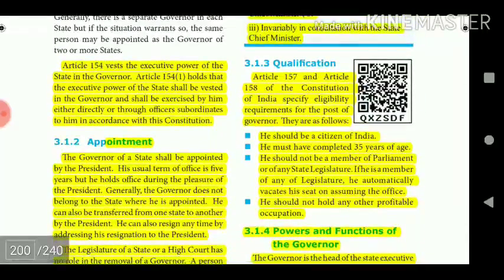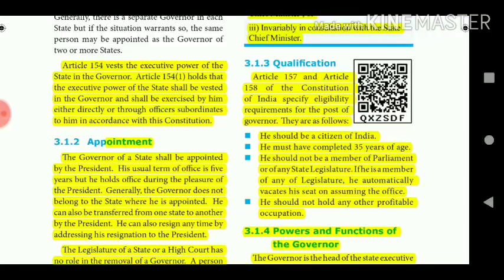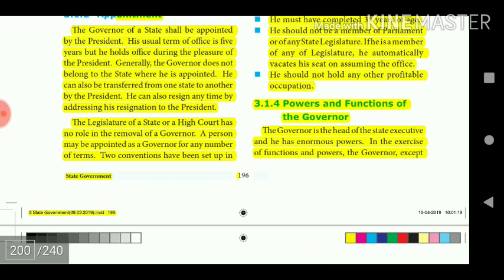Article 154 vests the executive power of the state in the Governor. Article 154(1) holds that the executive power shall be exercised by him directly or through officers subordinate to him. The Governor of a state is appointed by the President, with a usual term of 5 years, though he holds office during the pleasure of the President. The Governor generally does not belong to the state where he is appointed, can be transferred by the President, and can resign by addressing his resignation to the President. The state legislature or High Court has no role in his removal.